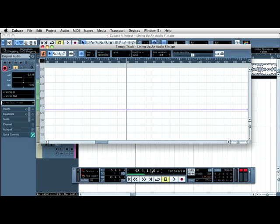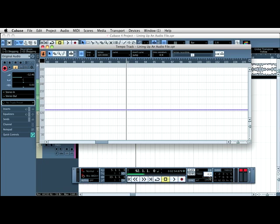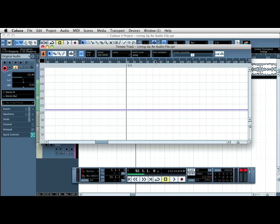Next thing, on the transport bar, not on the tempo track, I'm going to type in 3-4 rather than 4-4. So here's my 3 coming up. And press return. And can you see it's changed the tempo track here?